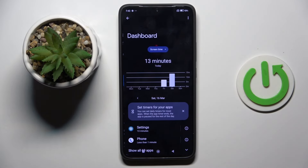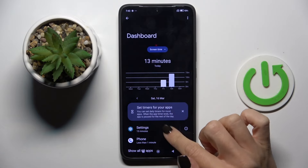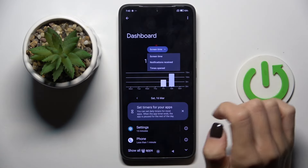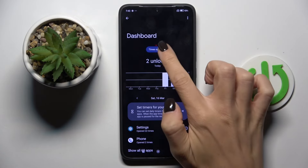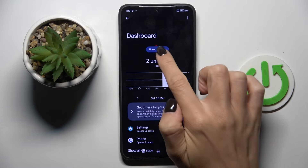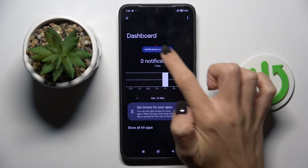But if you tap on it again, you will be able to dig into it a bit more. You can see the bar, the particular apps, and you can check screen time, notifications received, or times opened.